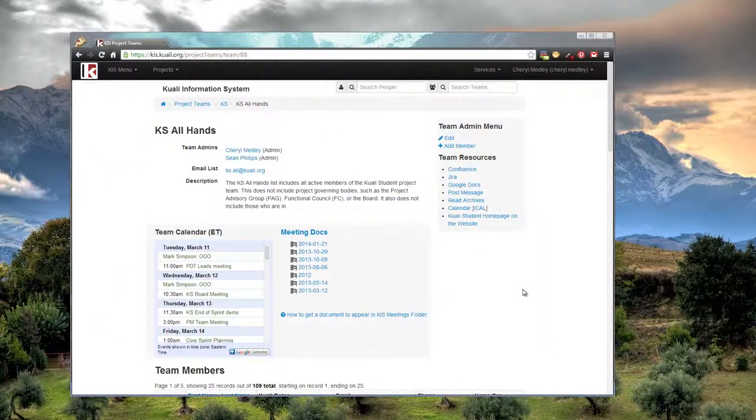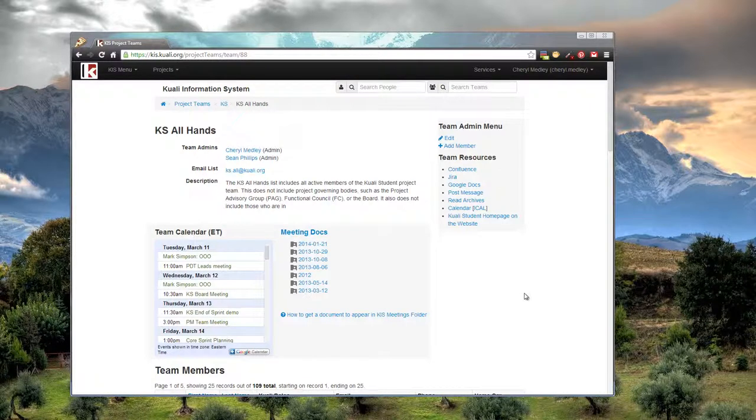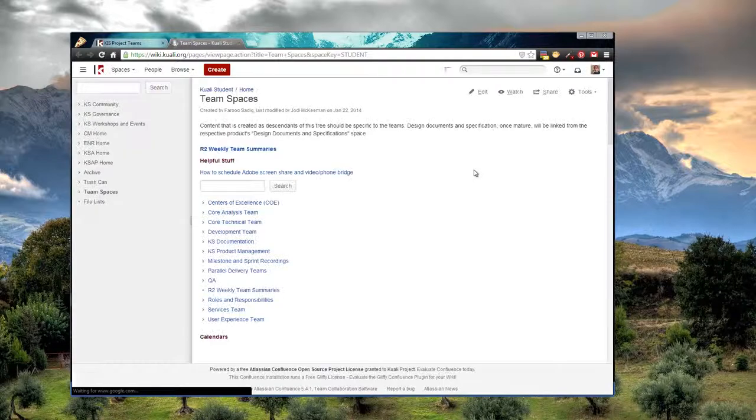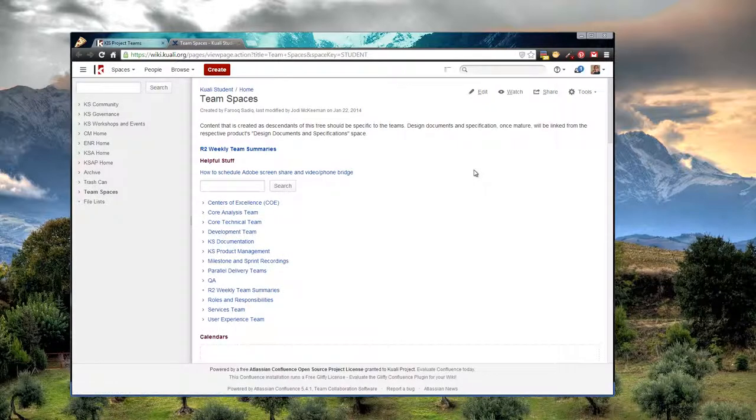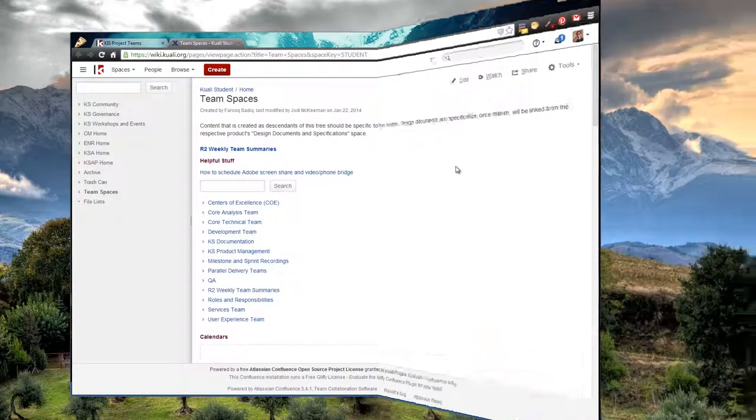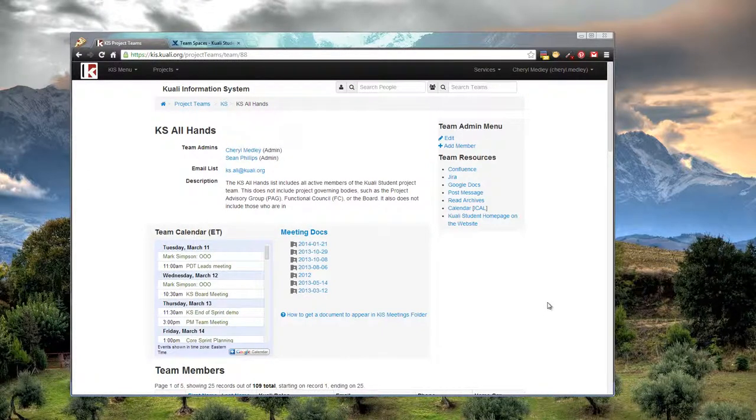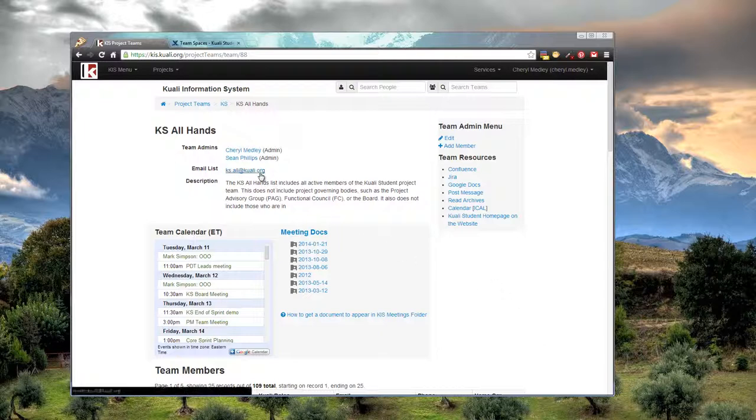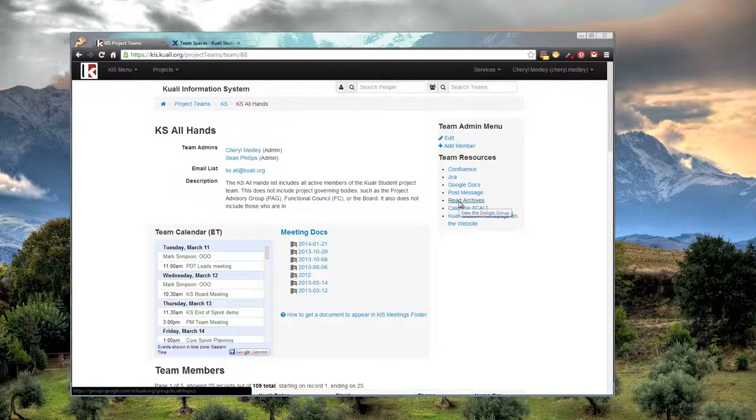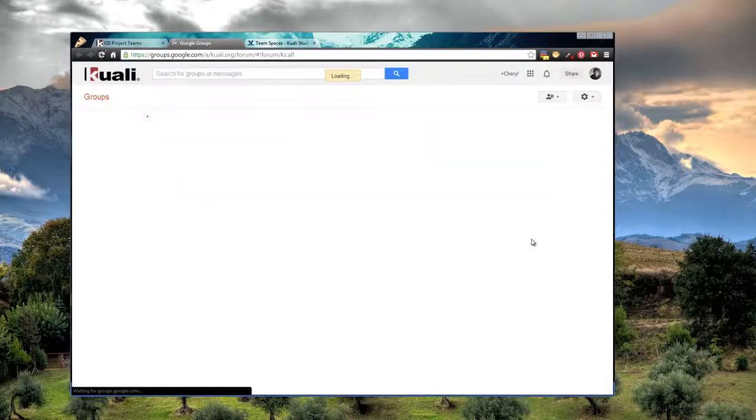Let's take a look at what happens when I click on one of the team resources. From the KS All Hands KISS page, I open up the wiki page for the team. These pages also feed into Google Groups, so there's a KS All at Quali.org Google Group. You can either send a note to this email address, or you can go to the Google Group page.